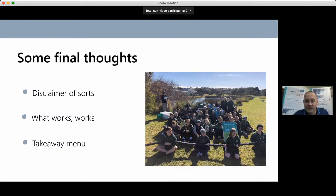I hope there might be at least one takeaway from the 40-odd minutes you've spent with me. In the same way I ask a school group of kids to remember one plant name from a field trip rather than 20, maybe there is one idea to take to your groups, networks, committees, and managers — and if there's more than one, well even better.